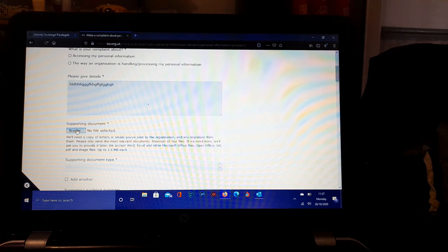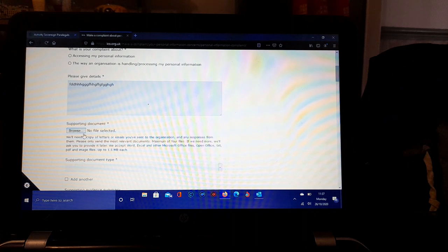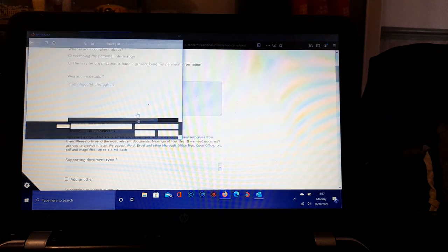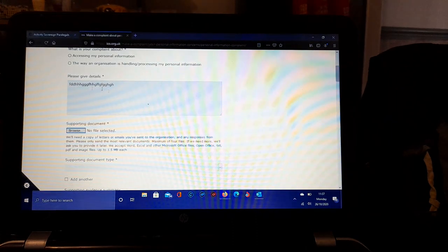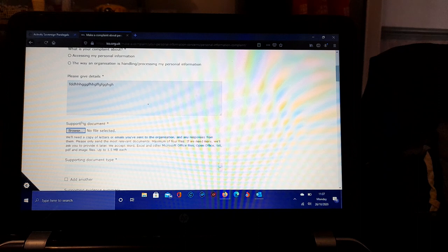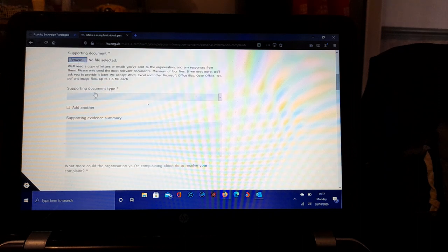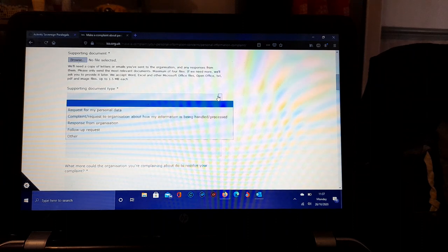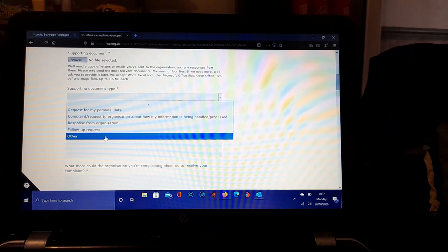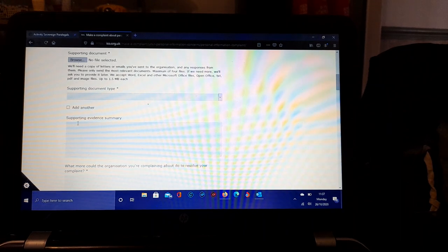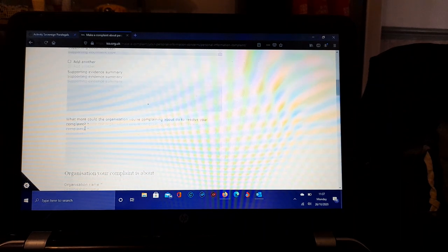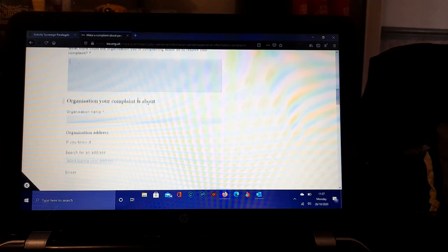You've got a browse box. You can press that button, radio button, and you get a dialog box that you can then load files up with. Supporting document type, it gives you options there. You can add more supporting evidences in this field. What about the organization you're complaining about? There's various fields for you to fill in: the address and so forth and details.